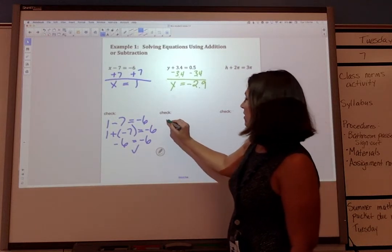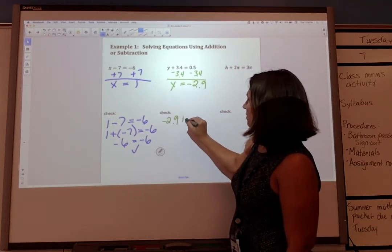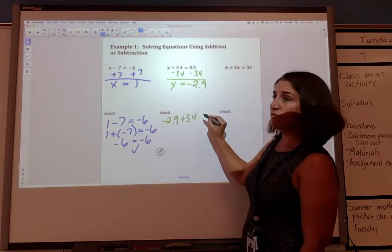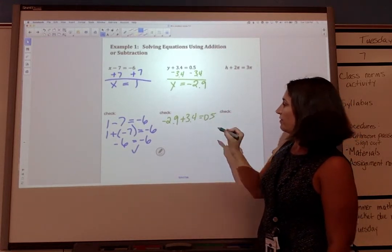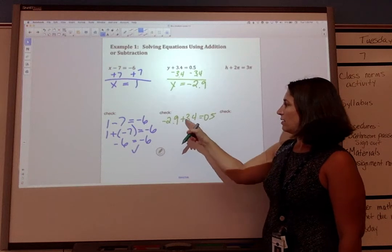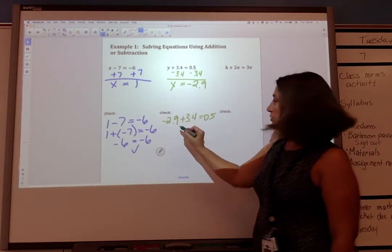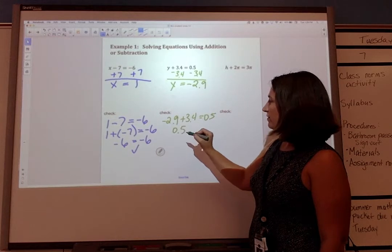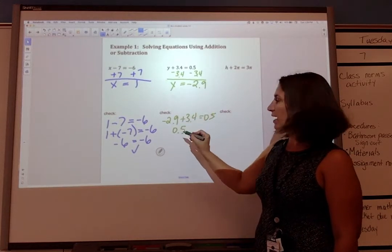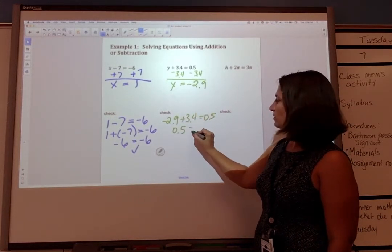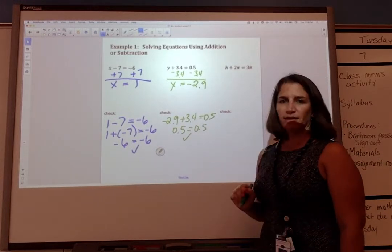Let's check that: negative 2.9 plus 3.4 equals 0.5. If we subtract the absolute values, we're left with 0.5, and the larger absolute value is positive. So 0.5 equals 0.5 — that is true.